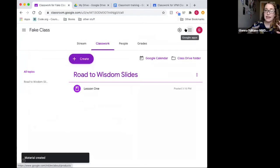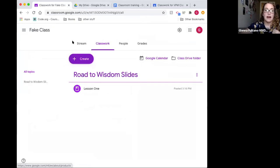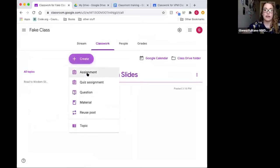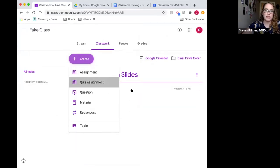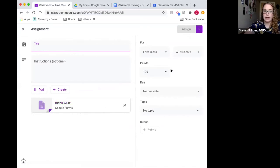That covers the basics of posting. I'll go through it once more using a quiz assignment. Does anyone have questions about what's been shown so far?